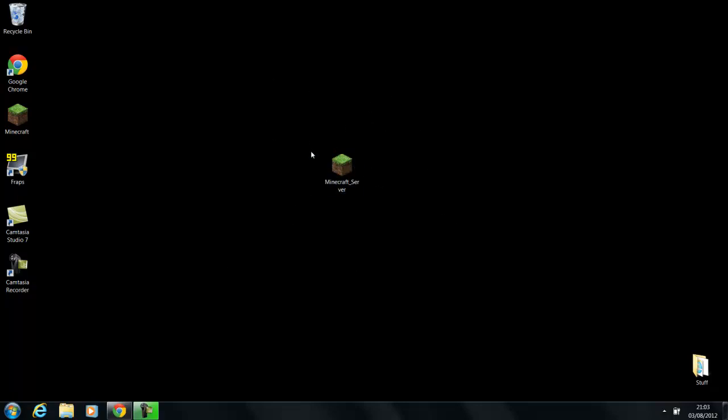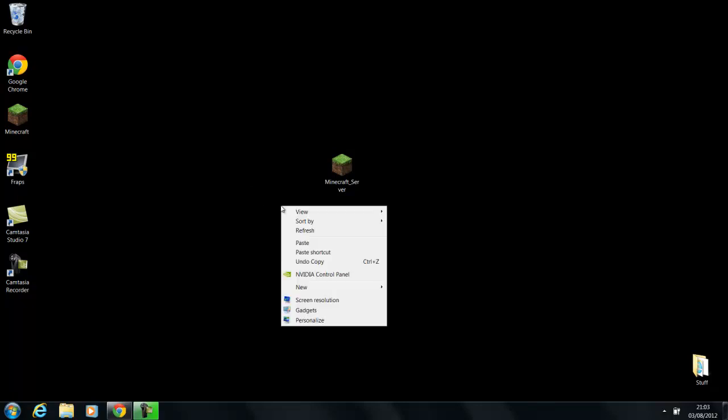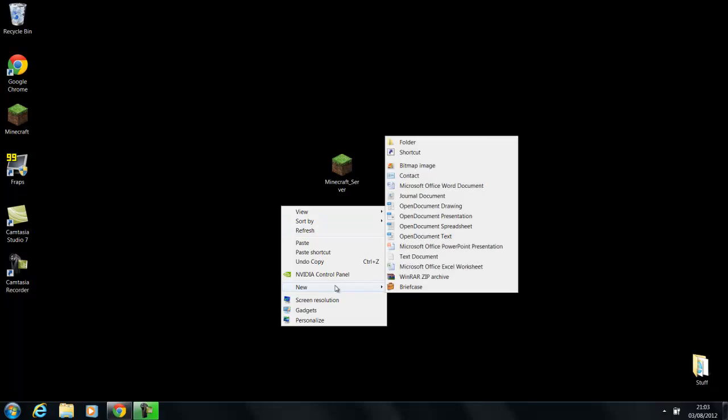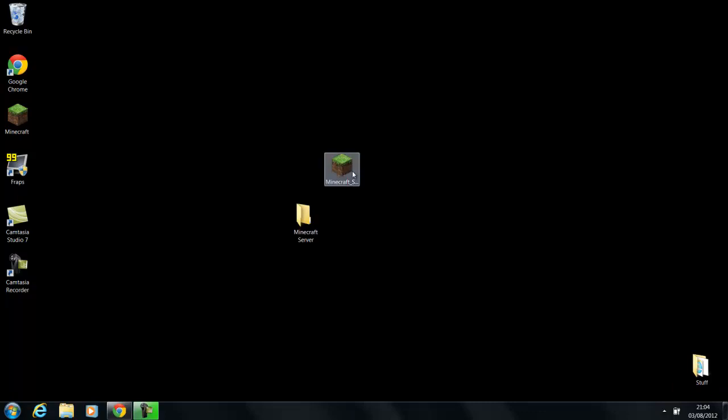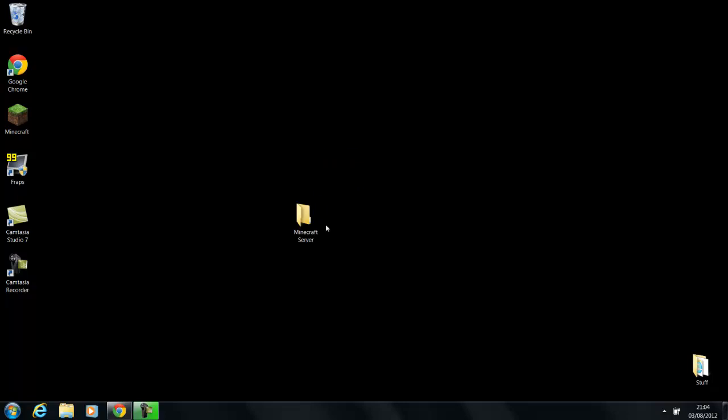So what you want to do now is you're going to put it in a folder. You're going to right-click on your desktop, you're going to go to new folder, and then just call it anything you want. But I'm just going to call it Minecraft Server because that's what it is.